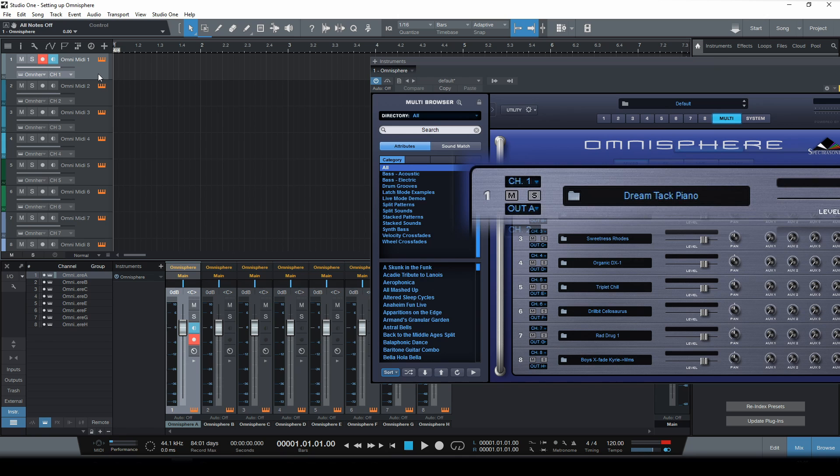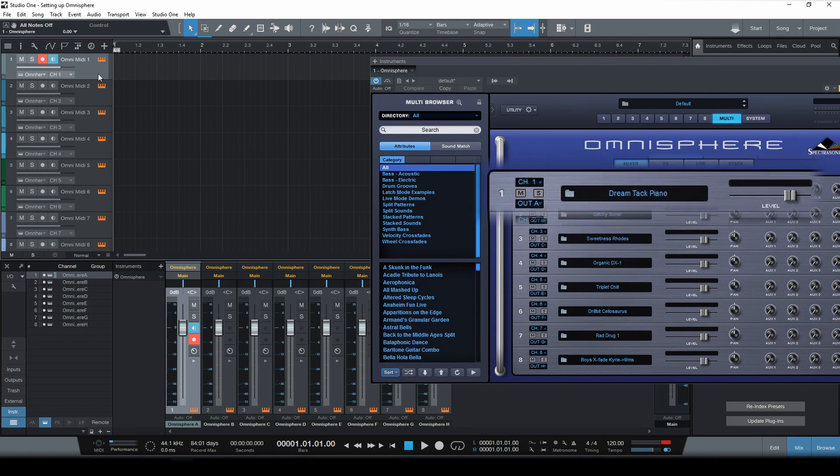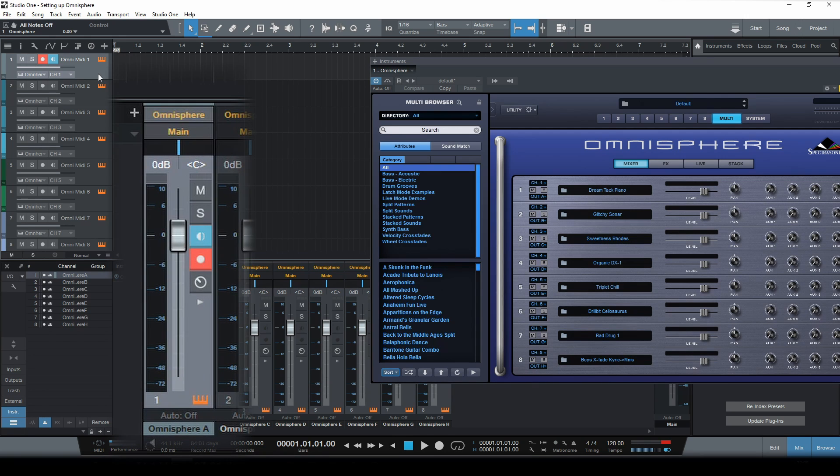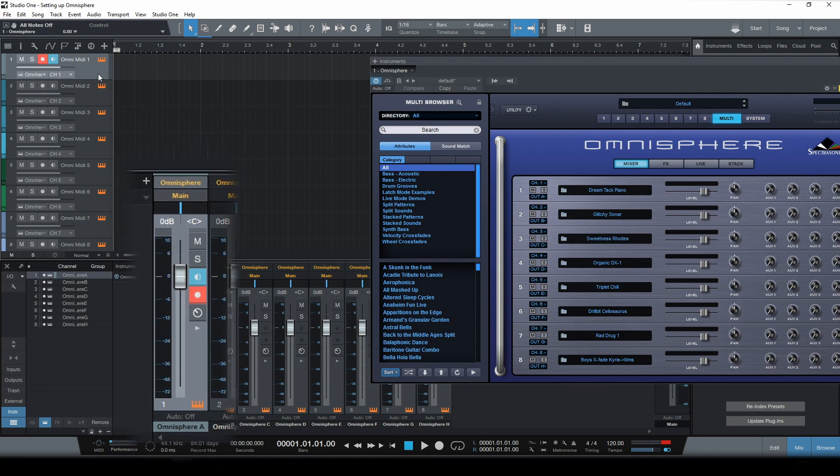Which would then send its output through output channel A, which would then end up on this output track right here. So let's see.